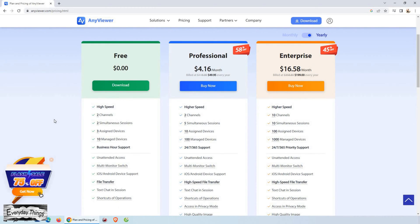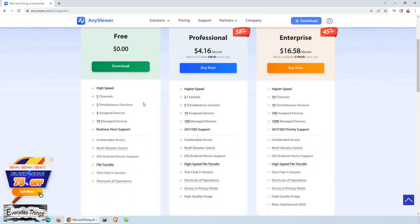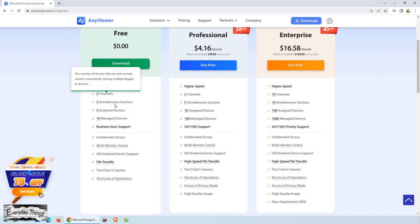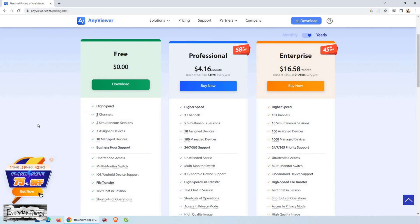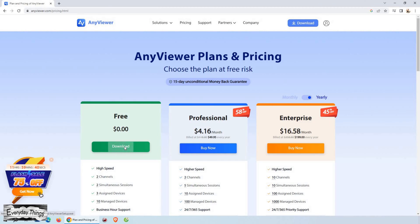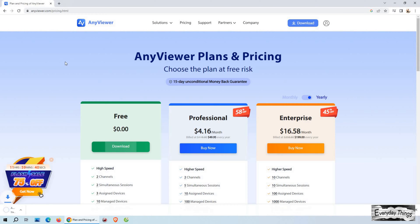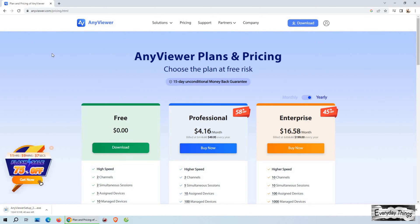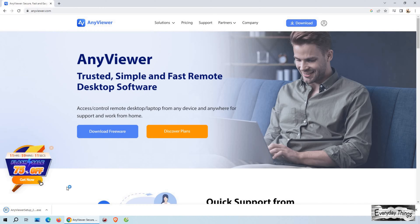On their website, you'll find various options, but for this video, we'll be using the free version, which is absolutely perfect for connecting two devices. So go ahead and download it by clicking on the download button.